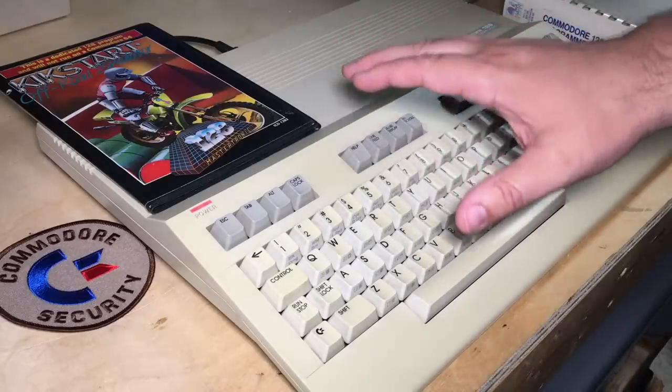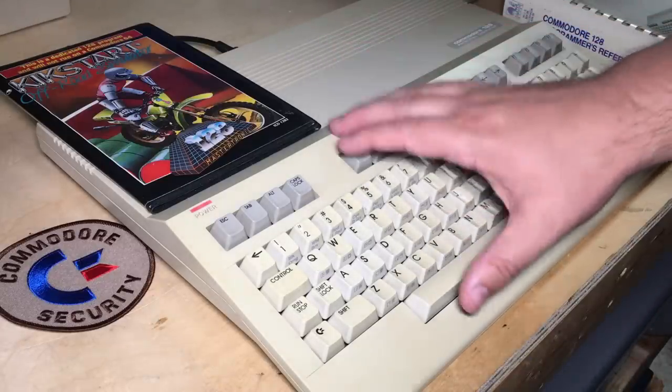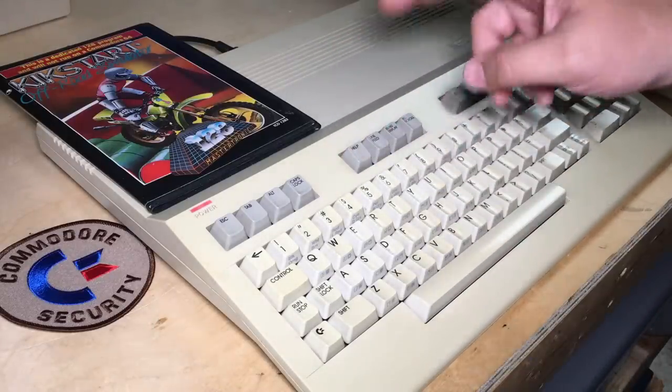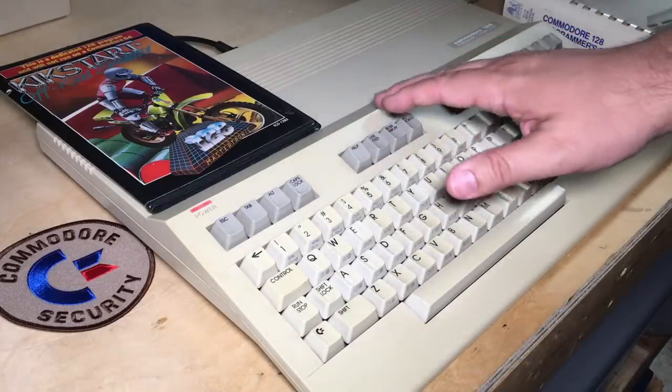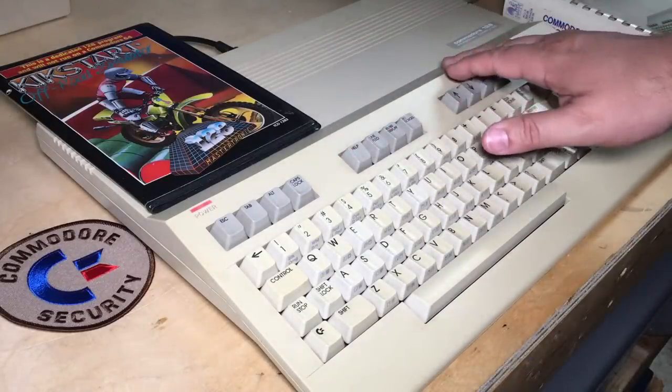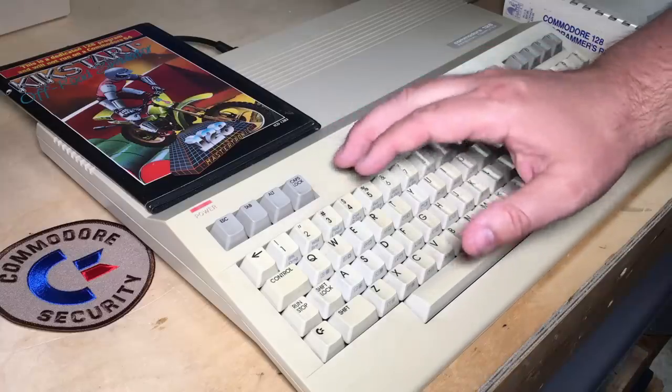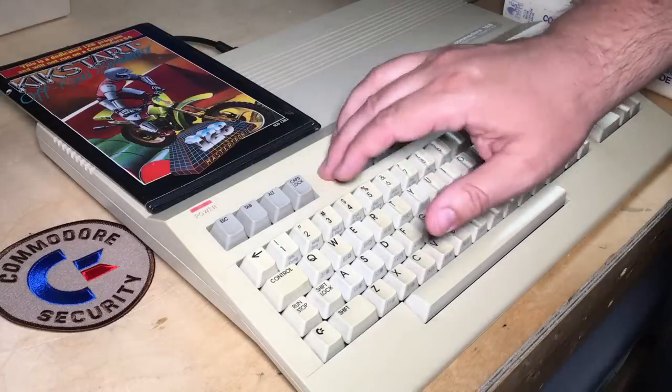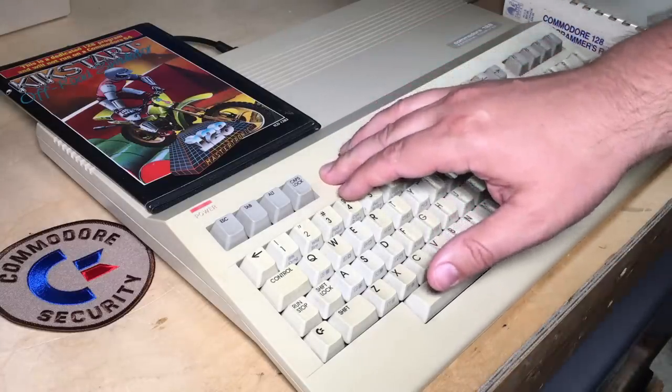Hi, it's Robin. I've got my Commodore 128 here. This is the flat model, as it's sometimes called, as opposed to the 128D I've been using in previous episodes.